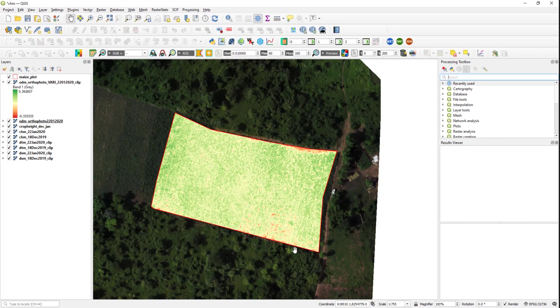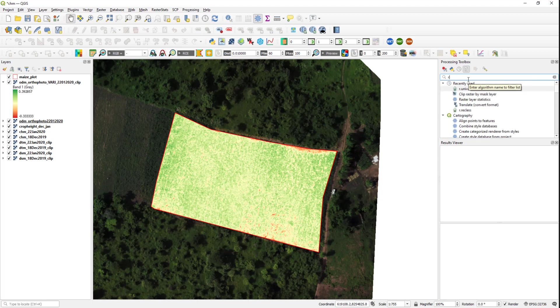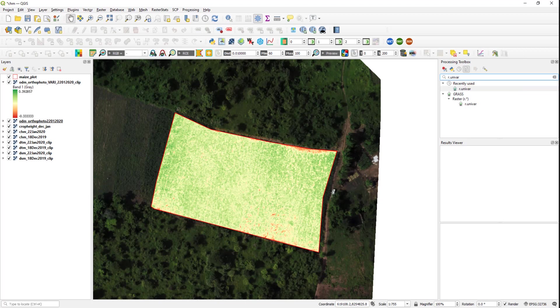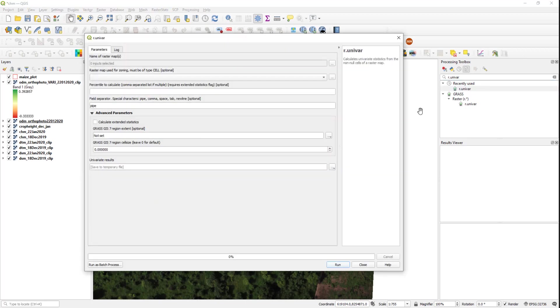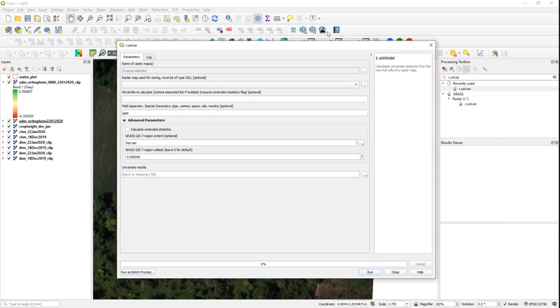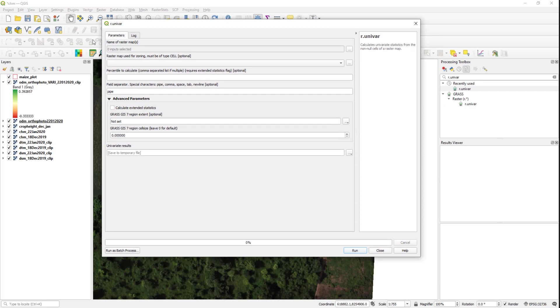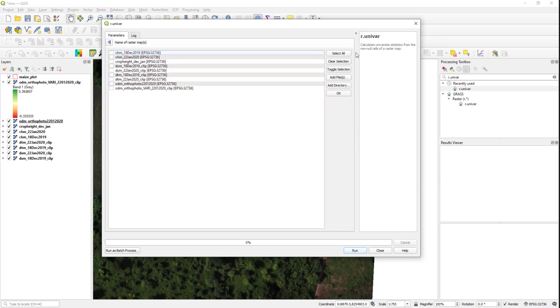So to compute the threshold, let us do an extended univariate statistics of this VARI vegetation index map. So I will go to r.univar. You should have open QGIS with GRASS to get this module working, and I will select the VARI map.